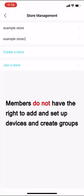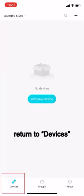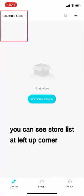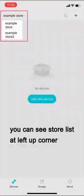Members do not have the right to add and set up devices and create groups. Return to devices, you can see store list at left-up corner.